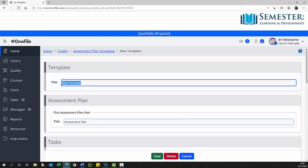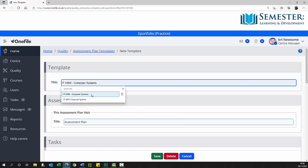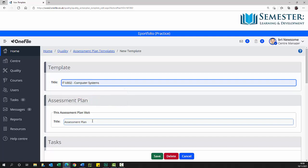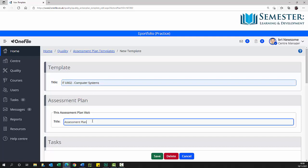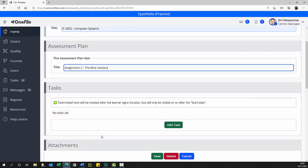Select the template title text box and using your department's naming convention type the unique title. Naming conventions are useful when searching or grouping by sorting list entries. Select the assessment plan title and type the assignment number and title.